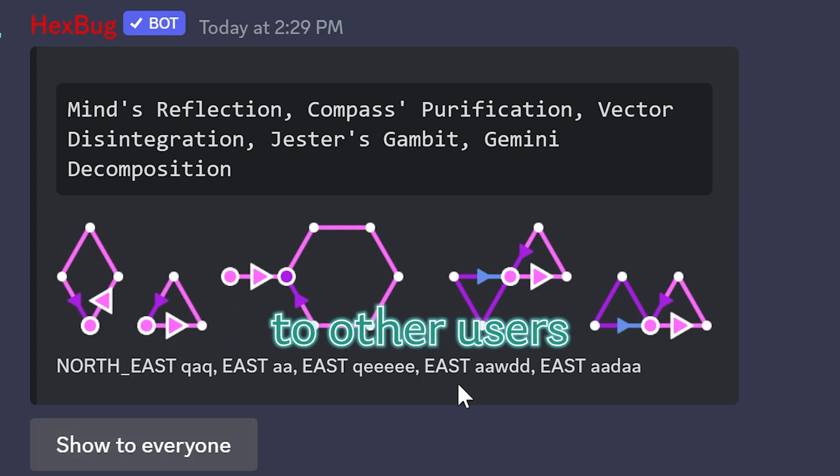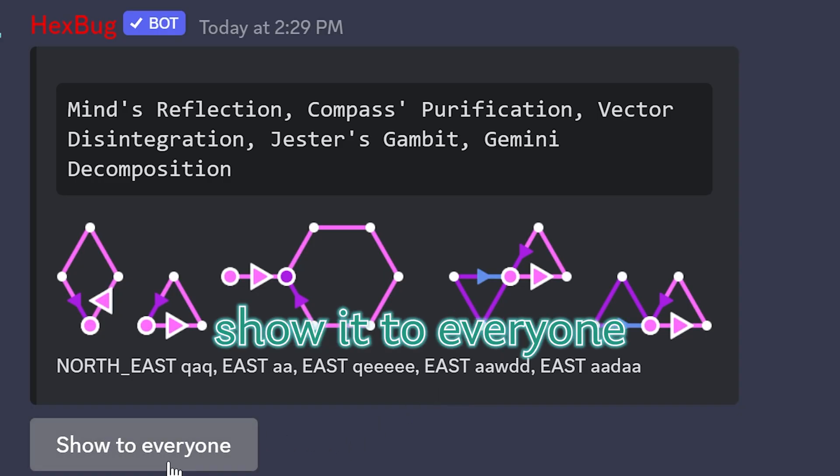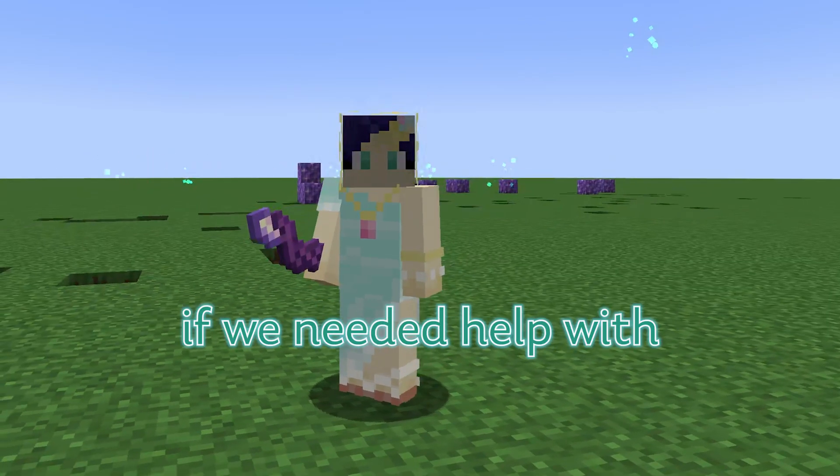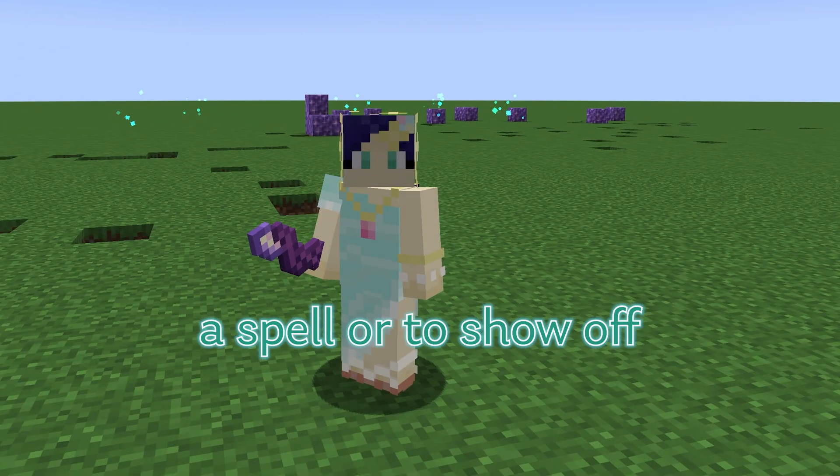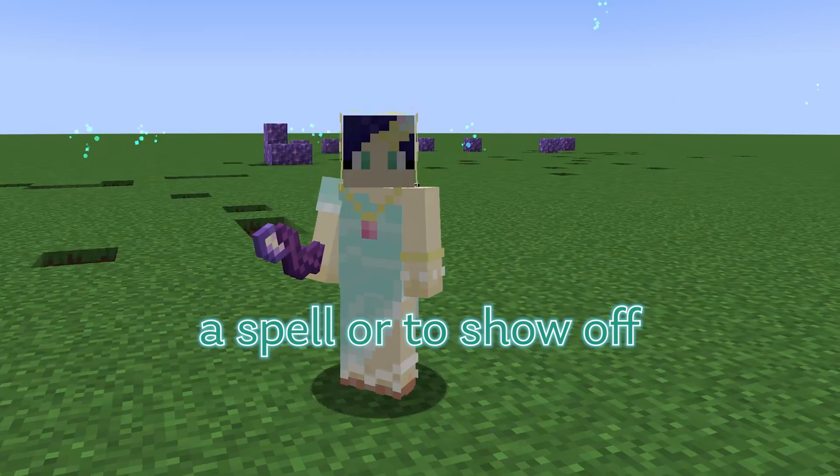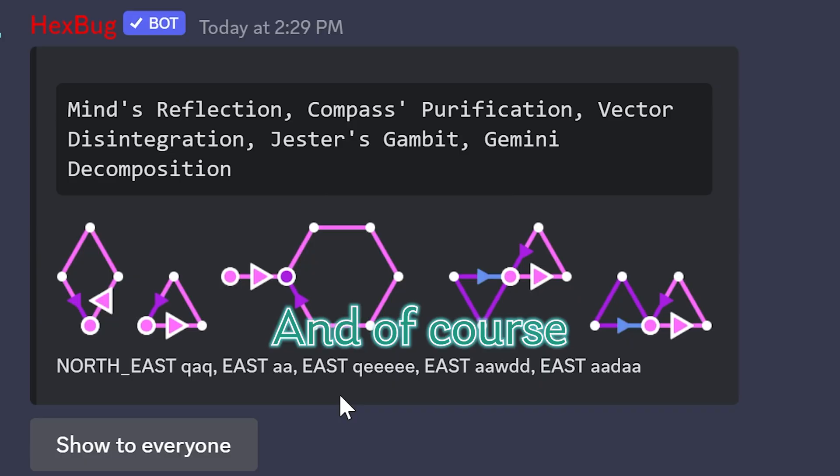This is not visible to other users unless we choose show it to everyone. For example if we needed help with a spell or to show off a really cool spell that we've written.